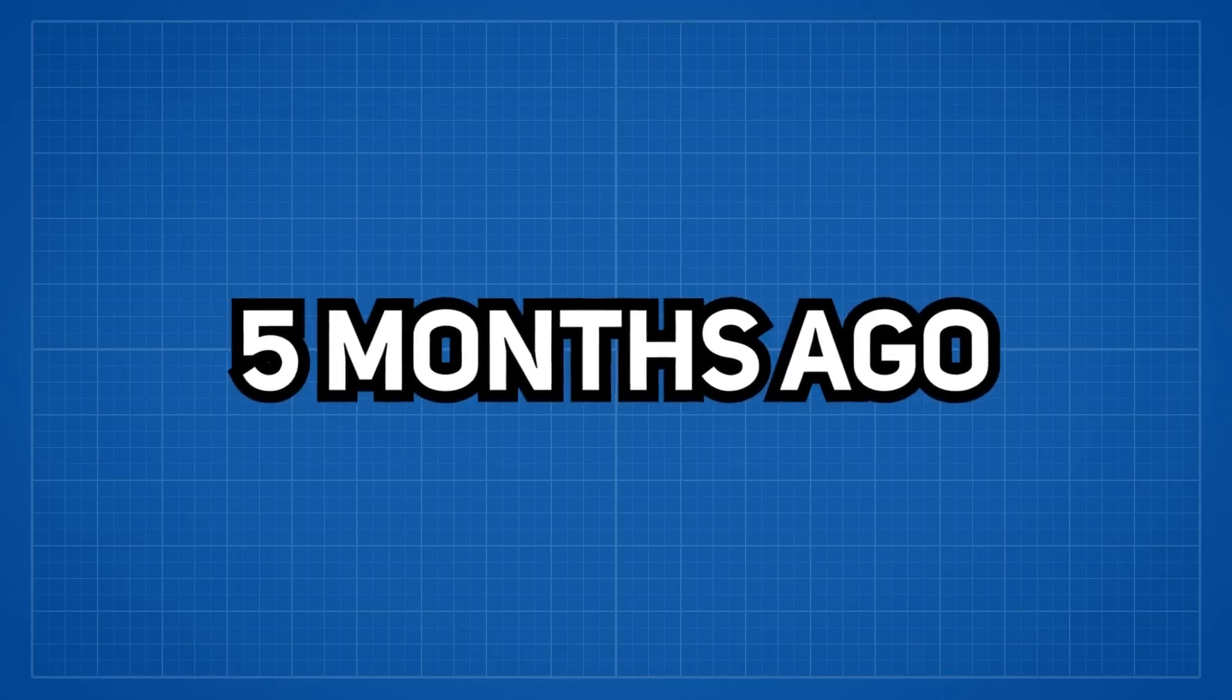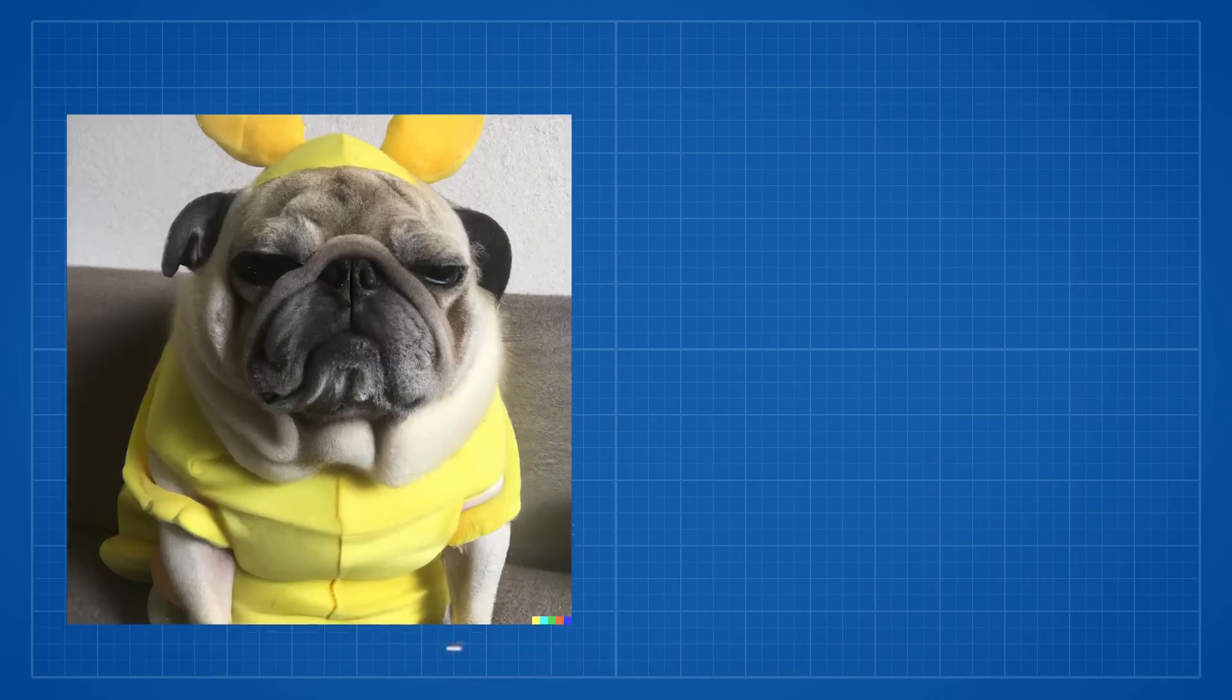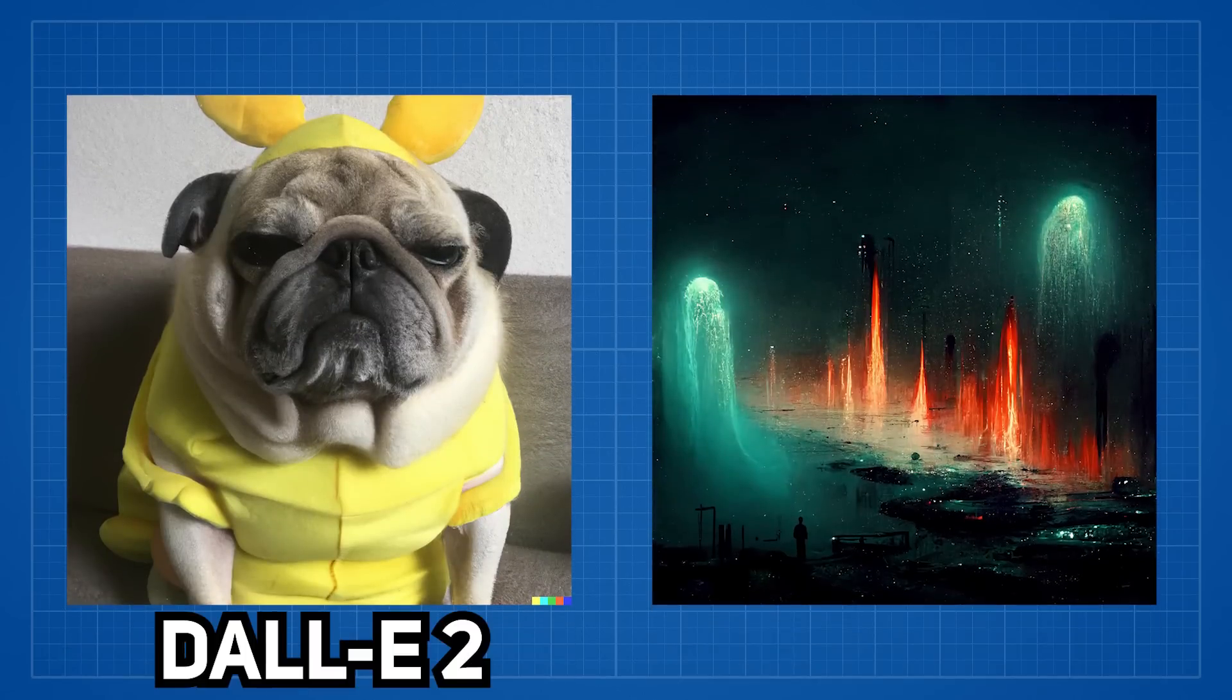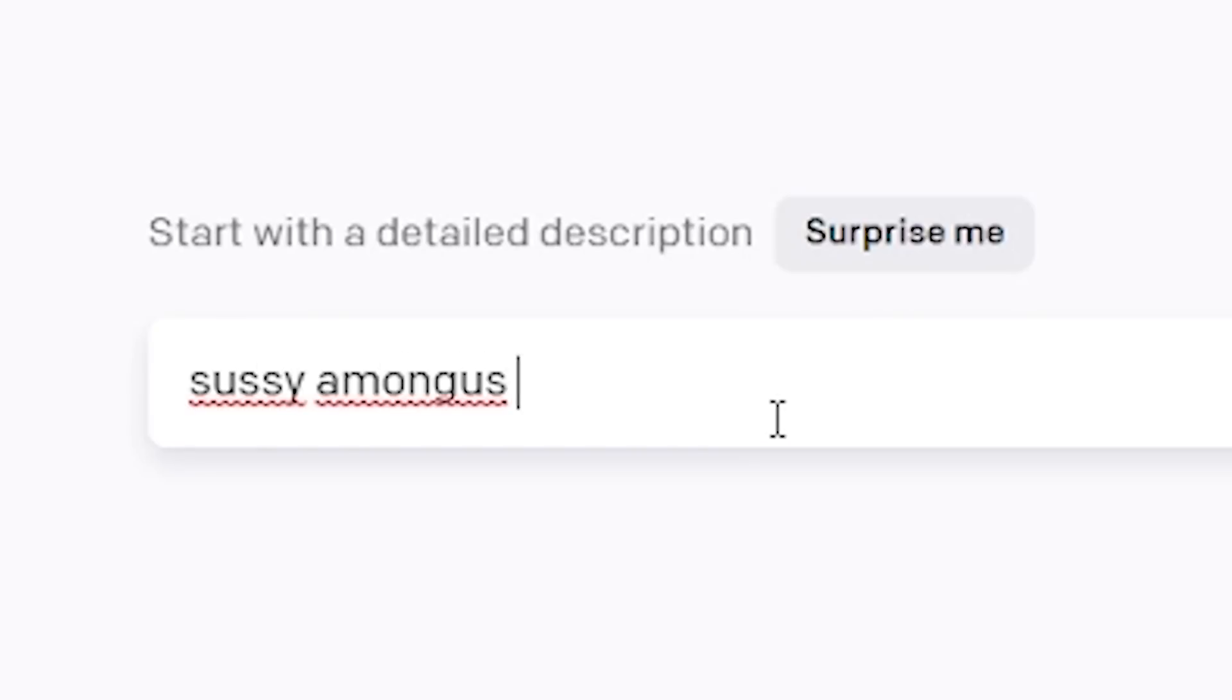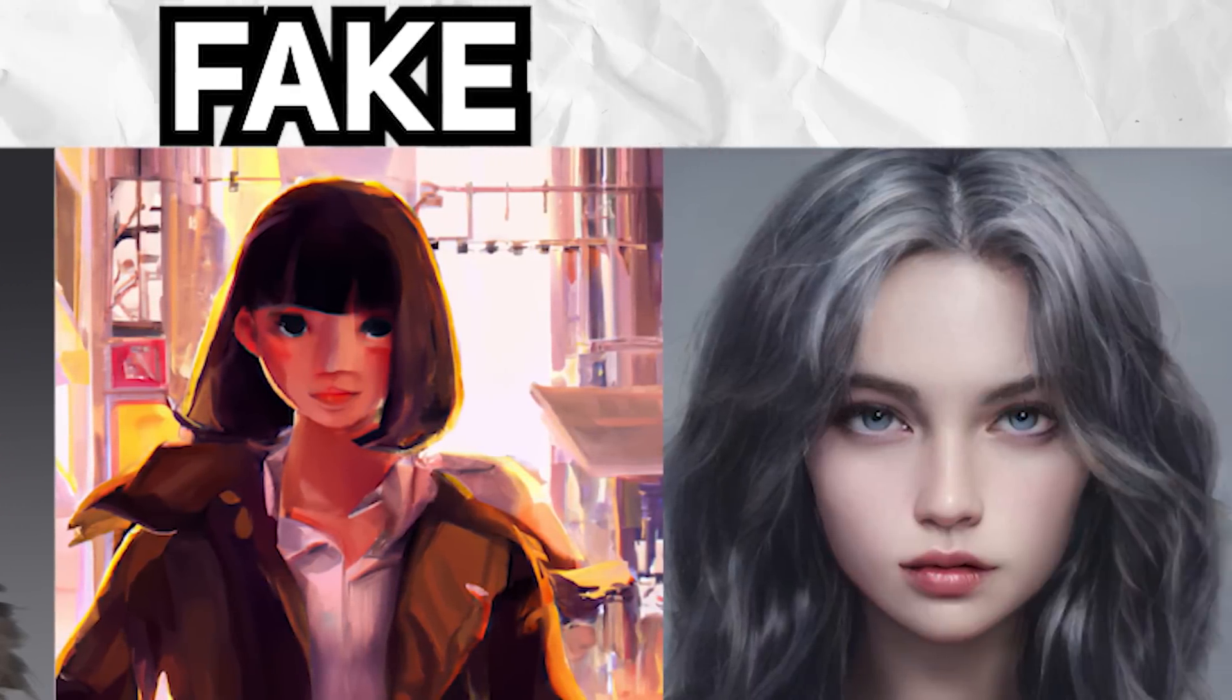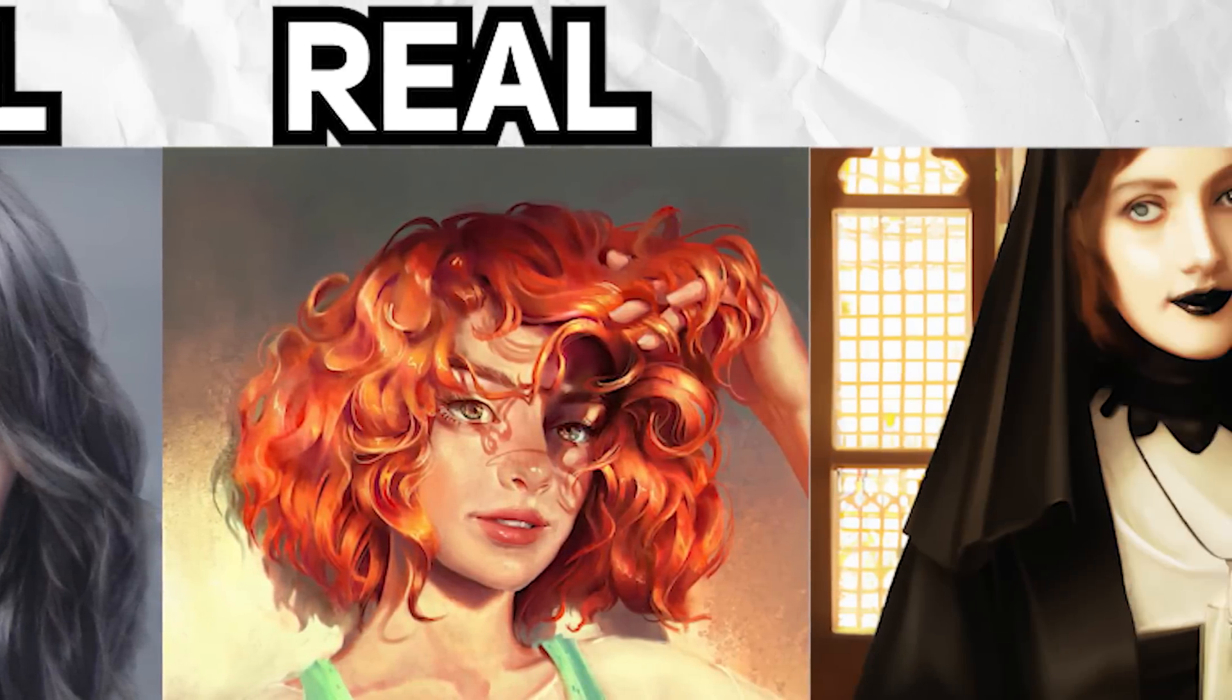Five months ago, we just had our mind blown away by the realistic images which Dolly 2 can generate and stunning landscape art mid-journey can paint. All by simply entering a text prompt into the AI. But even back then, we were able to tell that it was artificially generated.